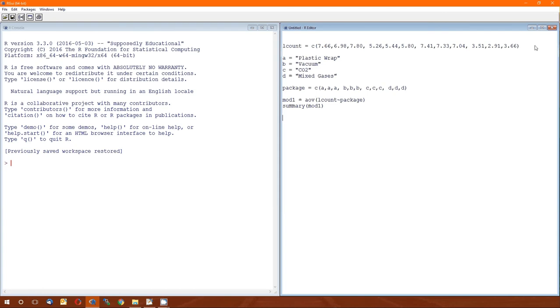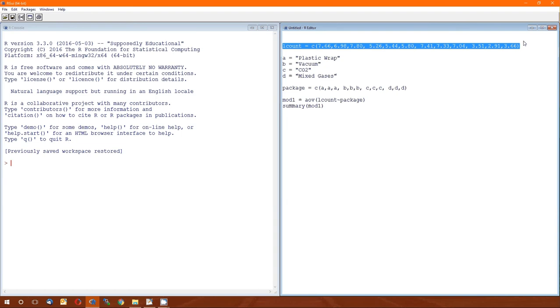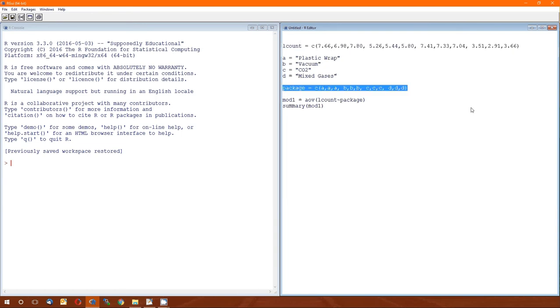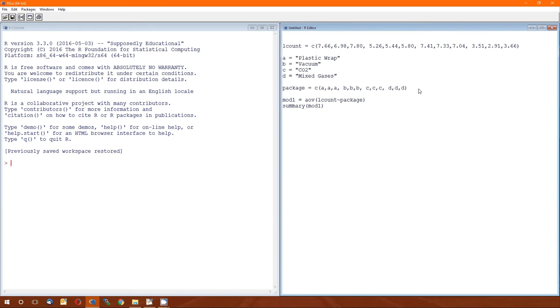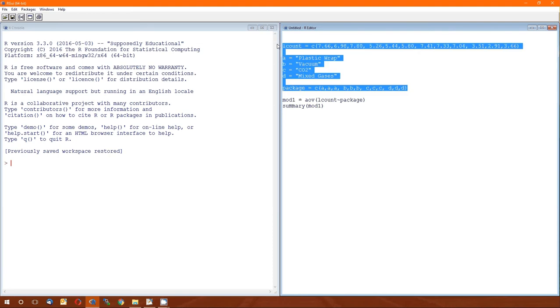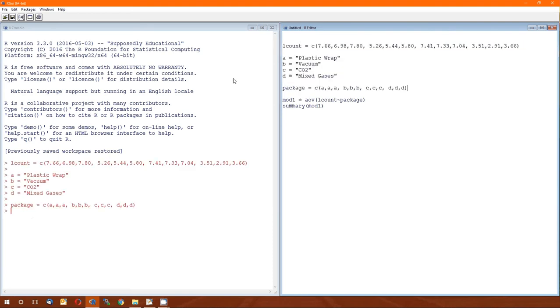So again, we've got the L count, that's the dependent variable, that's the log count of bacteria in the meat samples. We've got packaging type, and that's the independent variable, or the grouping variable, A, B, C, D. Remind yourself why I don't have quotation marks around the A, and also remind yourself why I did this. So I'm going to run those lines, make sure no errors. No errors popped up, awesome.